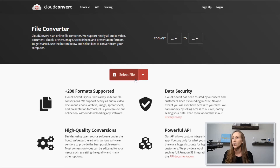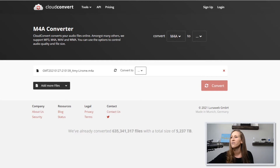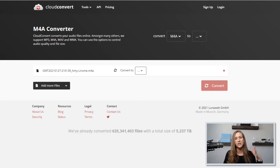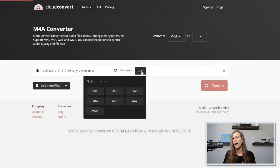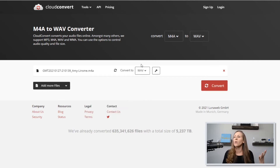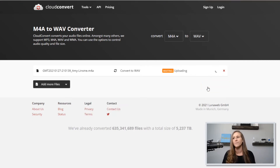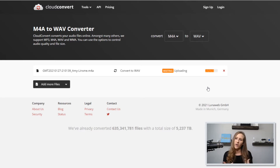I'll upload the file here. Now it is uploaded, and we simply have to convert it. We have to select what we want to convert it to. I'm going to choose — you can either do an MP3 or a WAV file, but I like to use WAV files. So I'll click WAV, and then just simply click the convert button. It'll take a second to upload and convert.